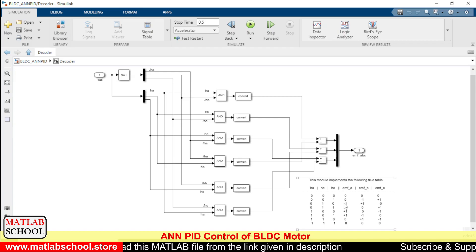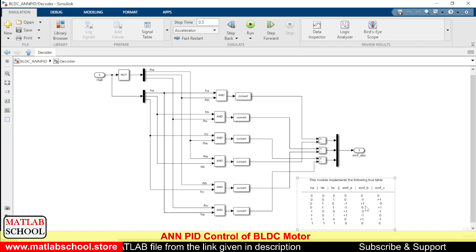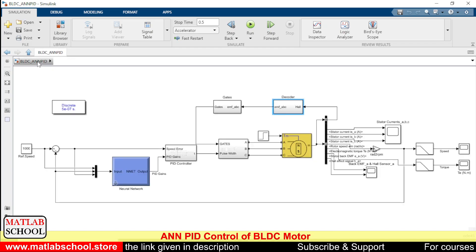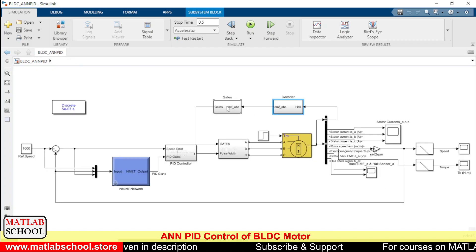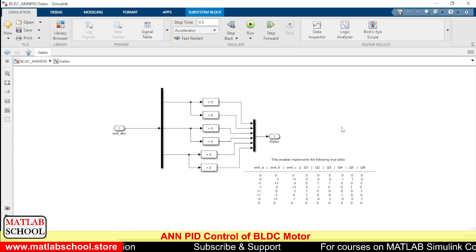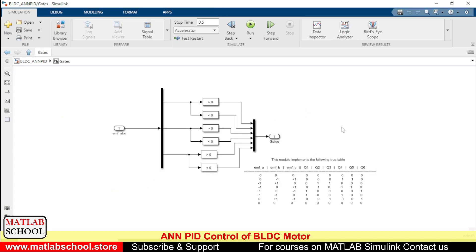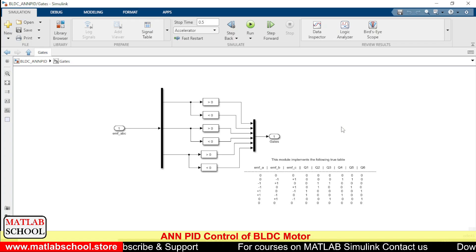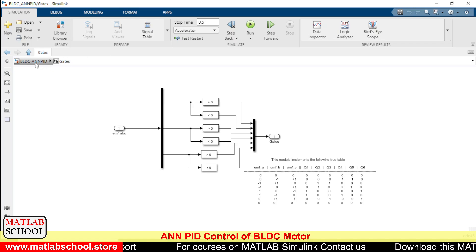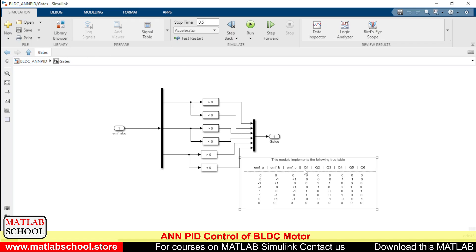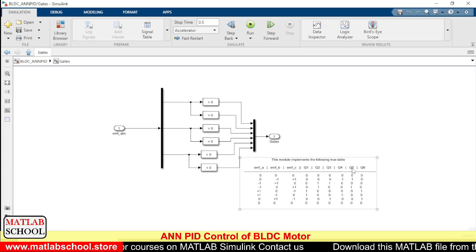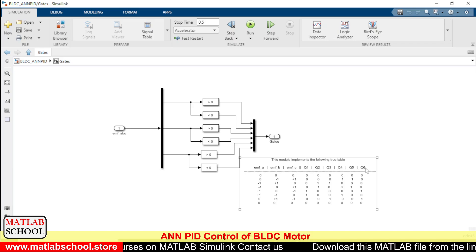The minus sign indicates the negative direction of the back EMF and the positive sign indicates the positive direction of the back EMF. Output of the decoder block is given as input to the second stage where the back EMF will be converted to the pulses which are to be given as input to the gates of inverters.